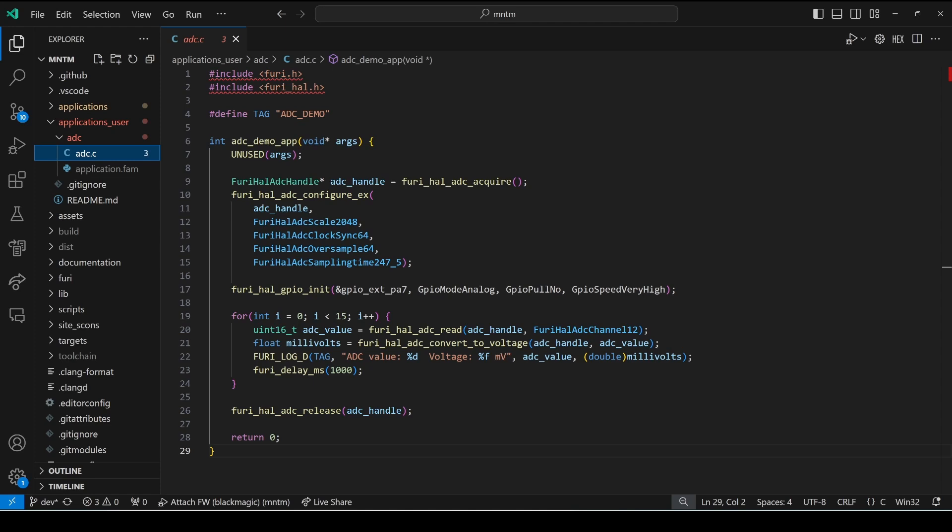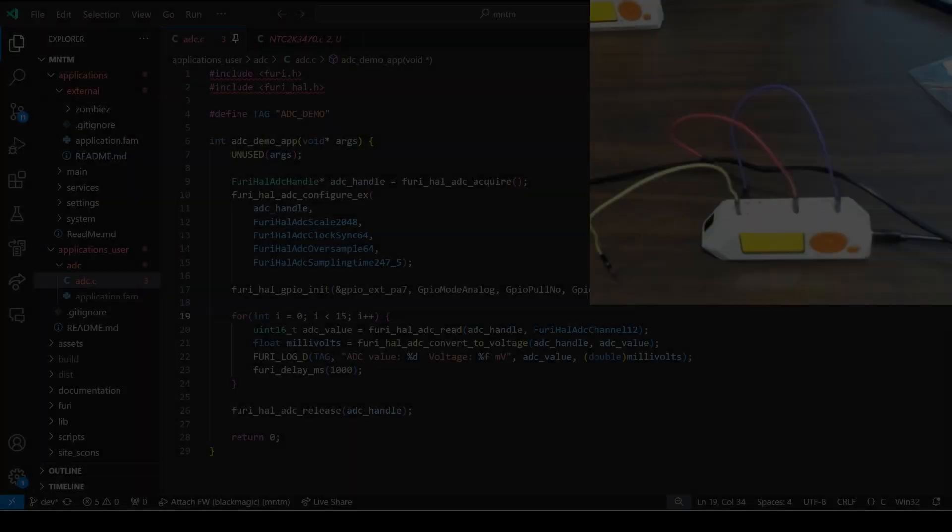This will return the number of millivolts from zero up to our scale value. When our application is done we call furry_hal_adc_release passing in our ADC handle.